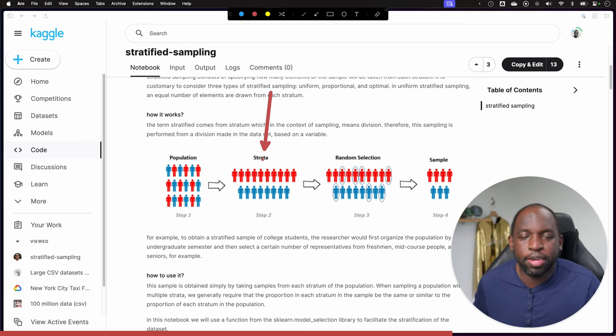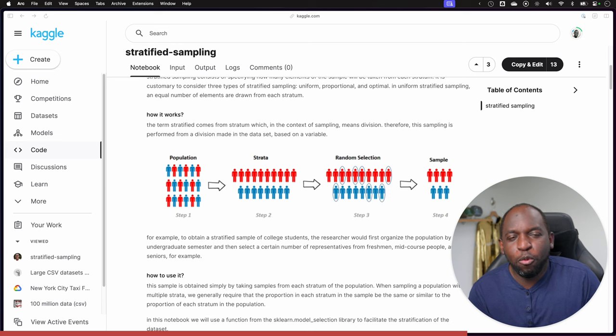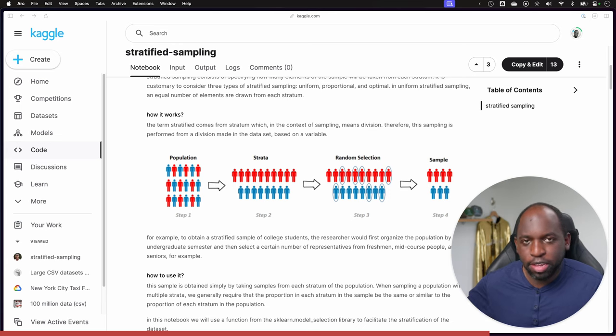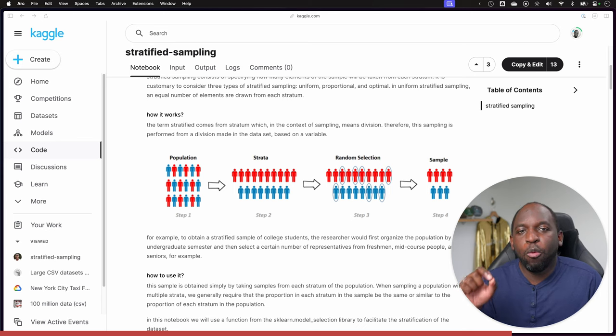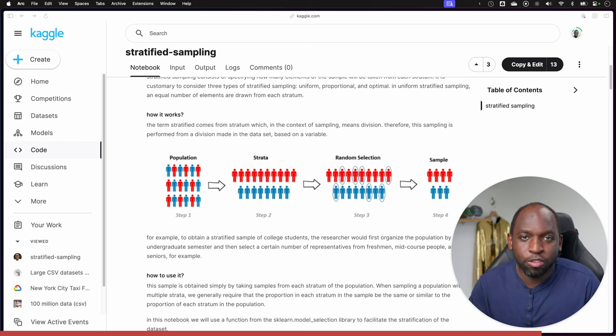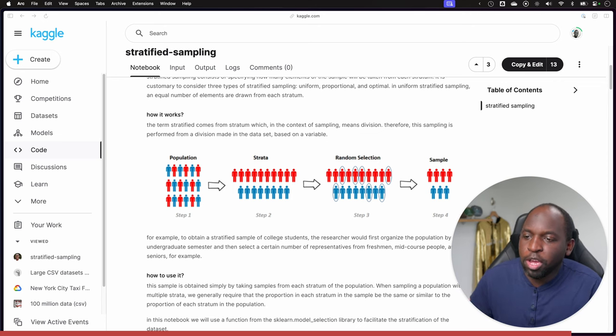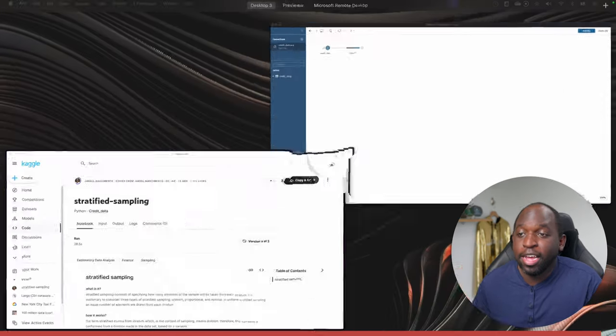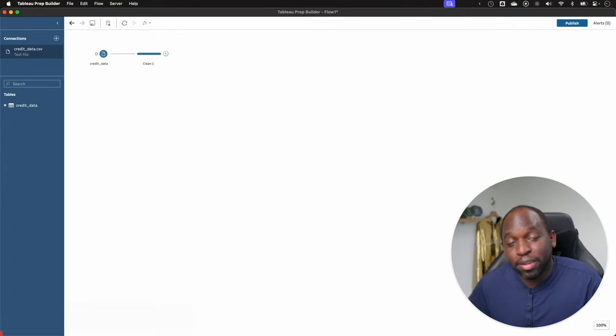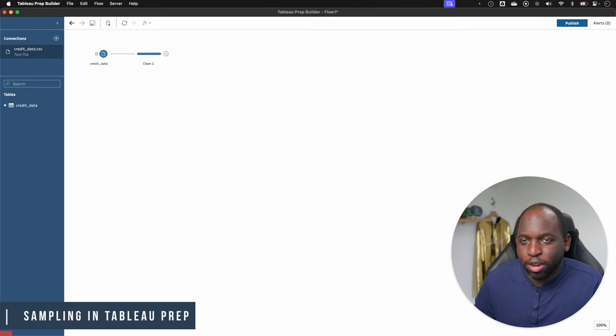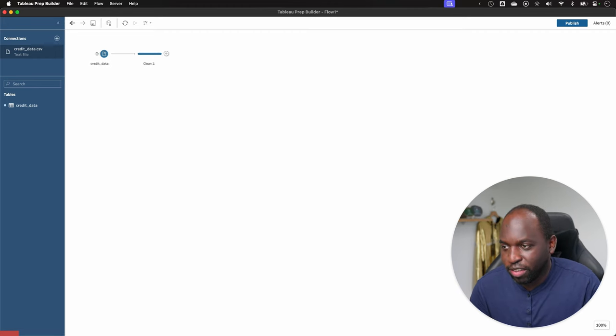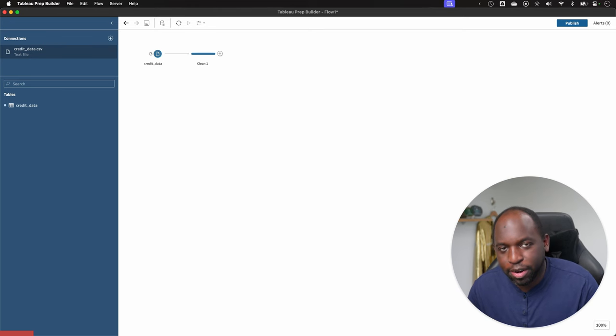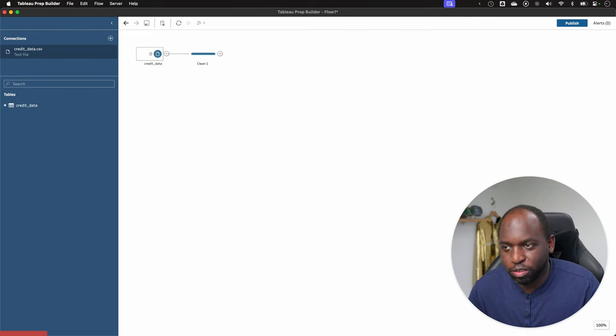So the context really matters here because in the context of Tableau Prep, what we actually care about isn't necessarily the output—because Tableau Prep always runs all the data through the output. What we care about here is when we're doing data prep, being able to see what's going on with our data whilst using the sampling setup. So what I've done is I've taken this exact dataset that Jardel has used here and I've put it inside of Tableau Prep. It's essentially information about credit.